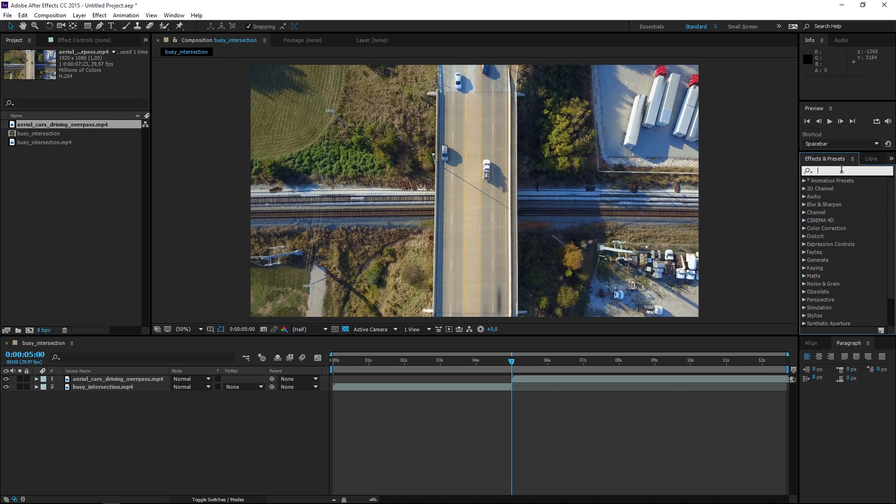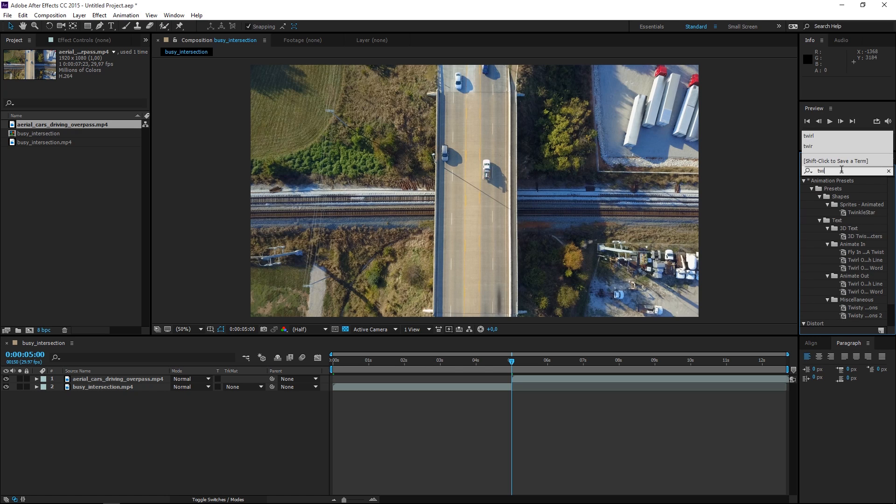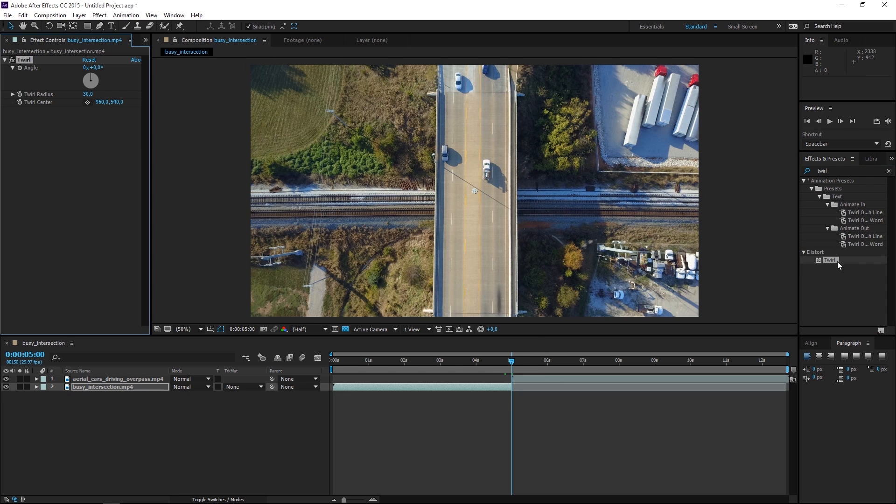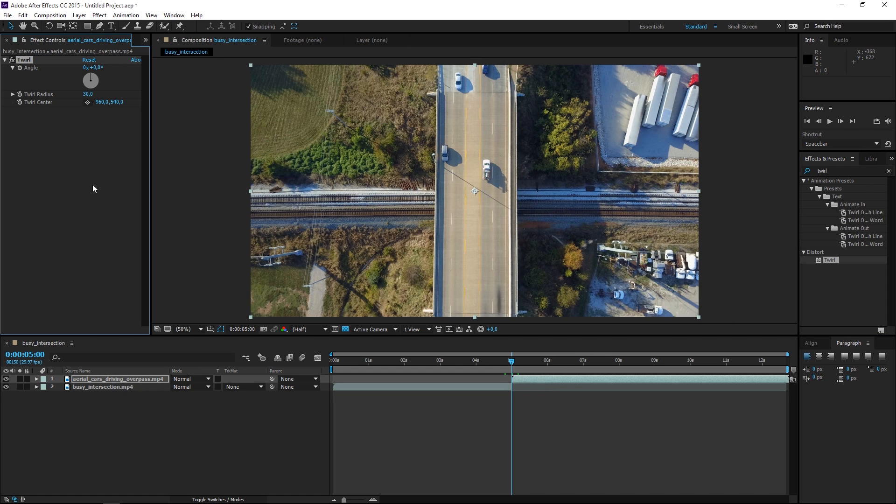For the twirl transition obviously we're going to use the twirl effect so let's apply it to both of these clips. Once we apply it you can see that we can change the angle, the radius and the center. We're not going to change the radius and the center, we're just going to animate the angle.